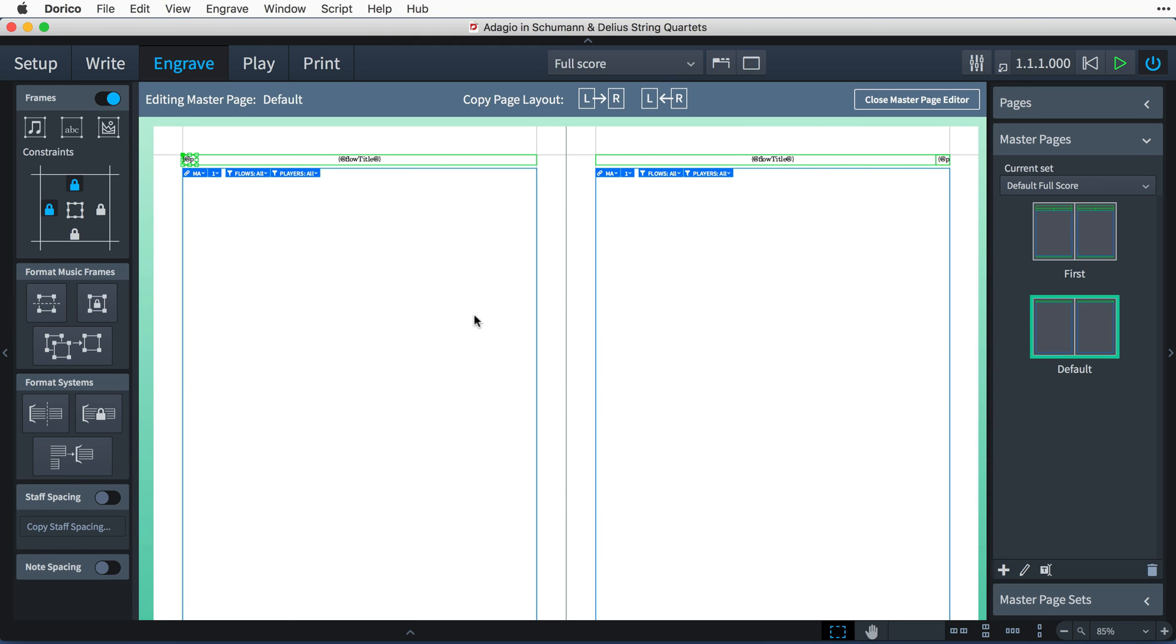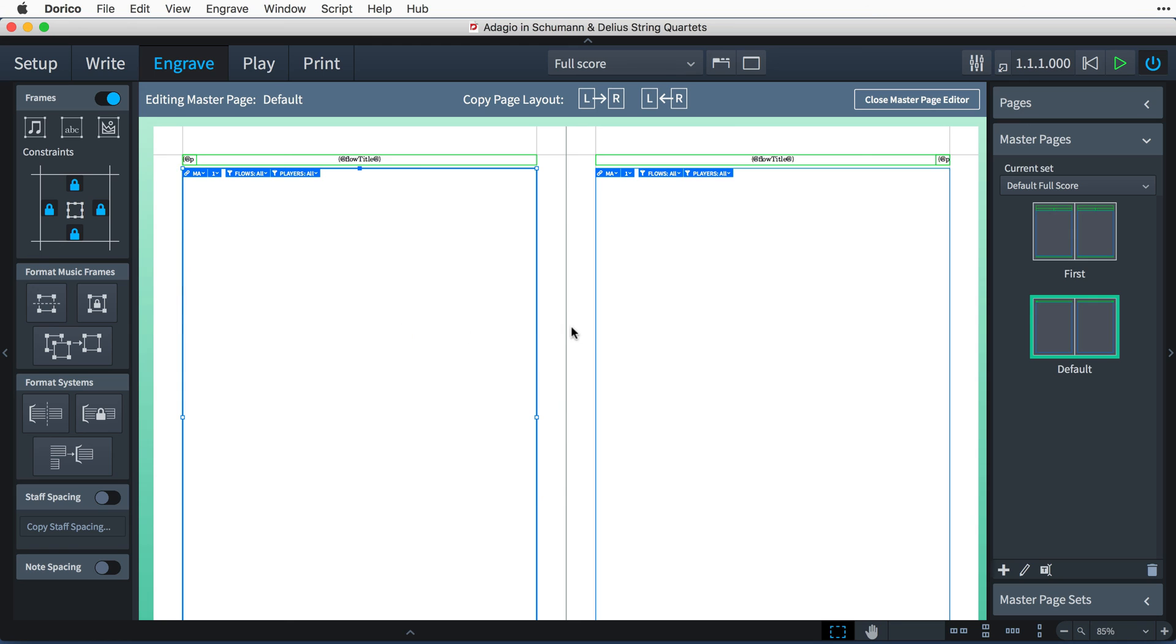If you are editing a master page, do remember that you need to make the changes to both pages in the master page pair. Otherwise, you may find that your desired modifications will not be used as you expect in the layout.